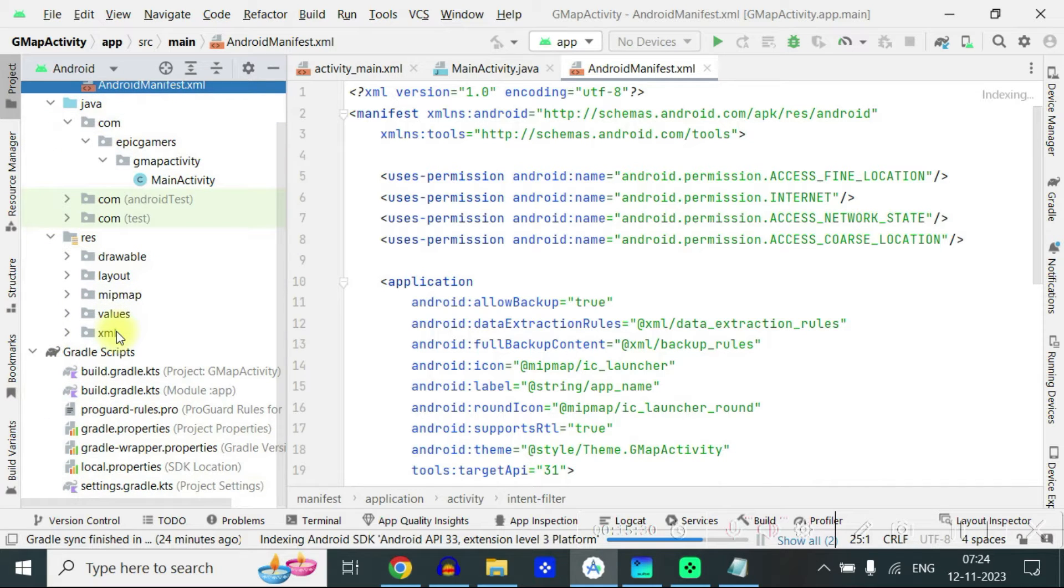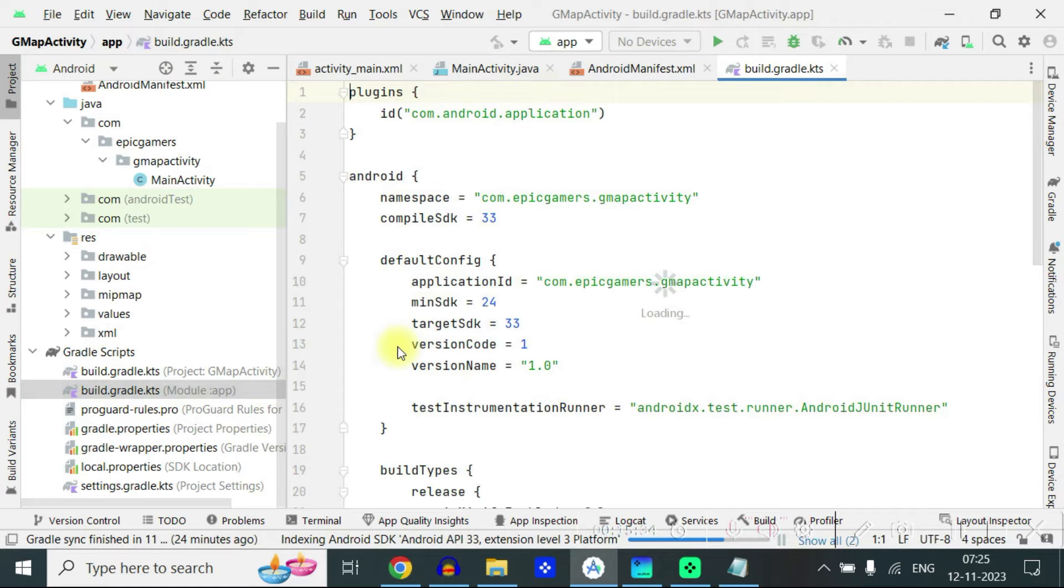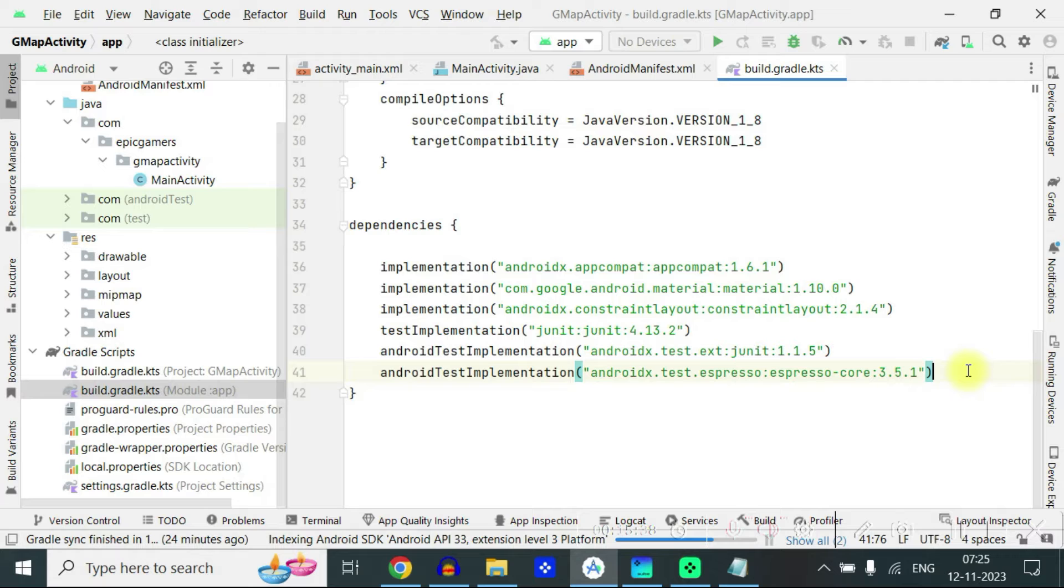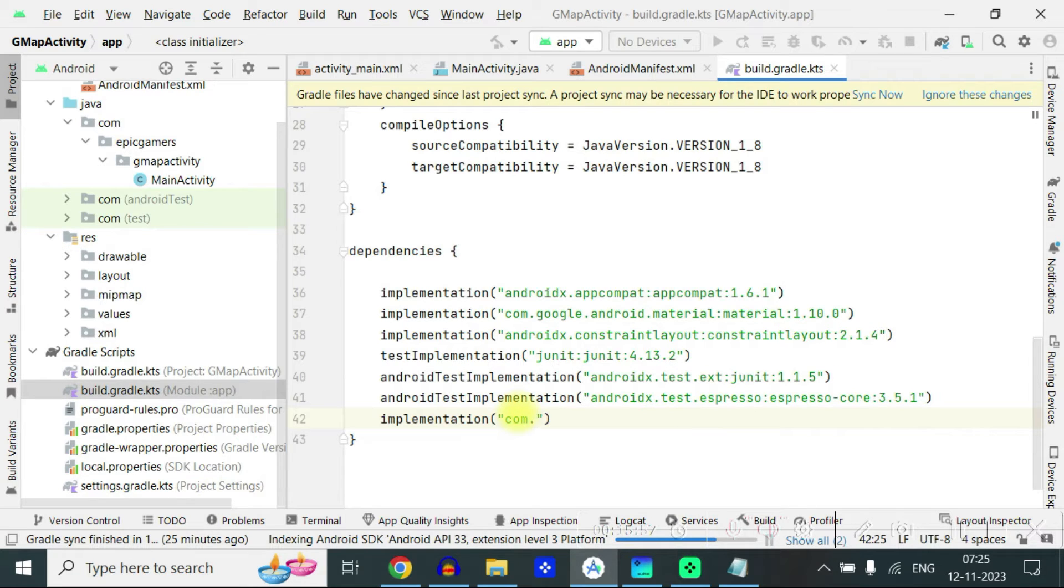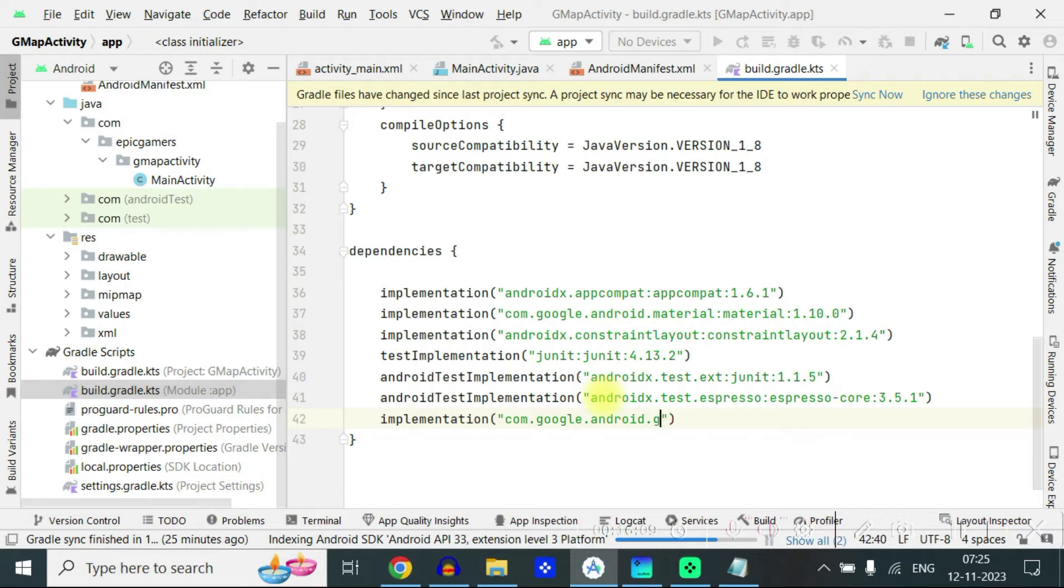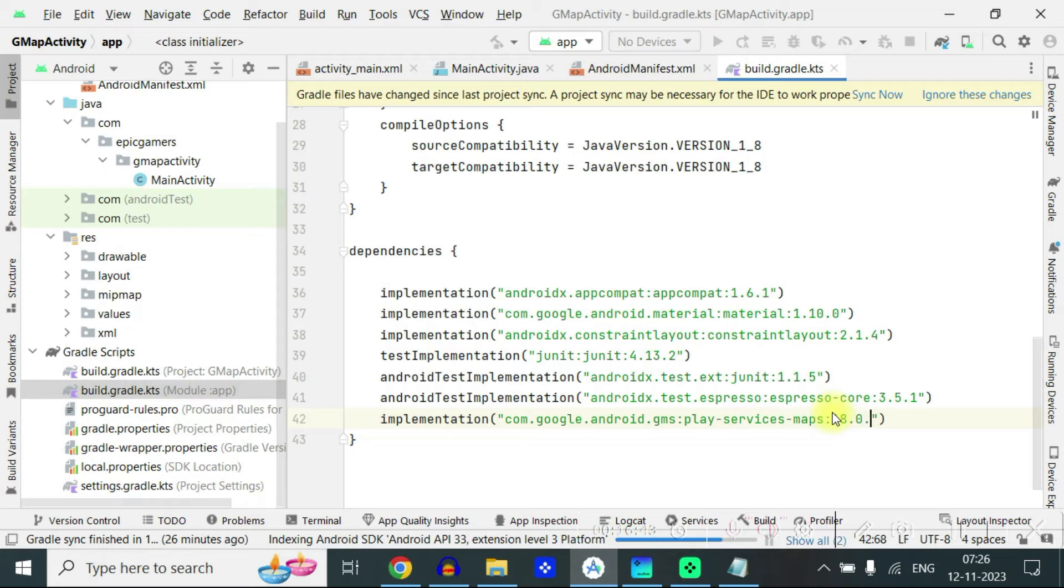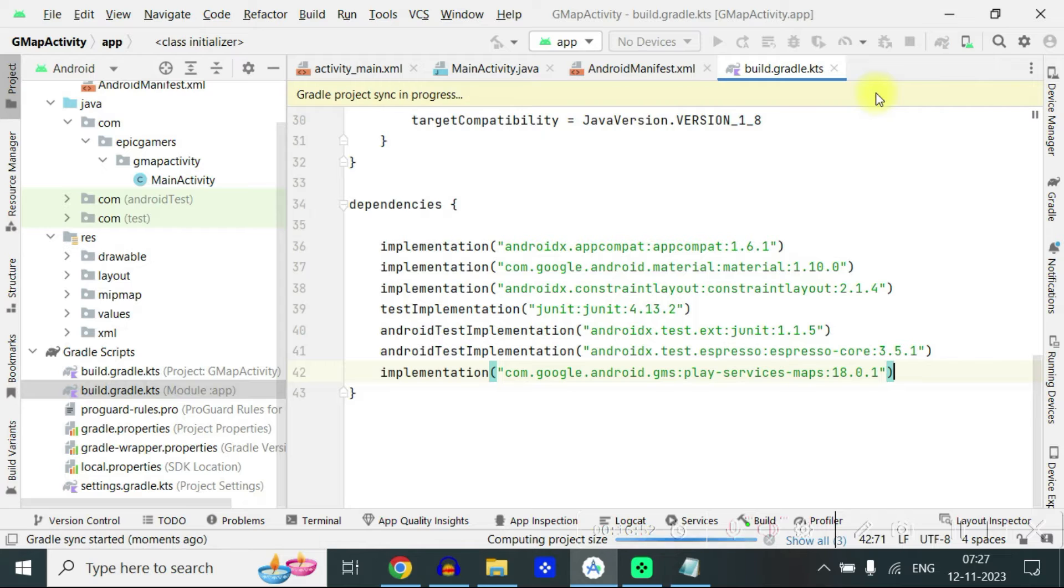So go to gradle script and go to build.gradle app level and come all the way here so here you have to write implementation com.google.android.gms:play-services-maps. And since we have added an implementation, we have to sync the project now.